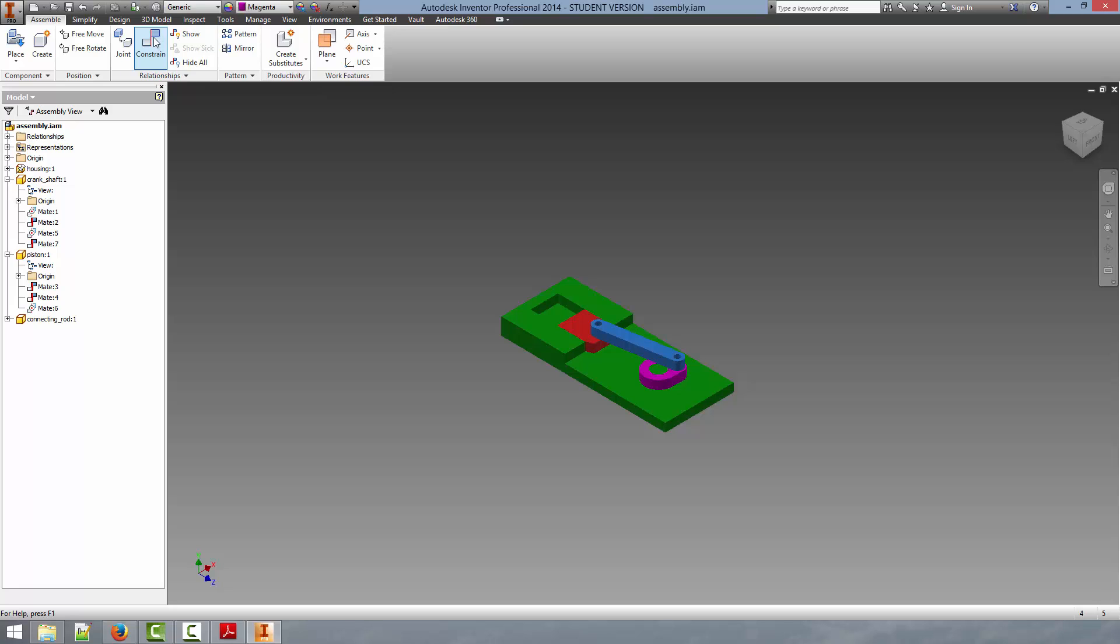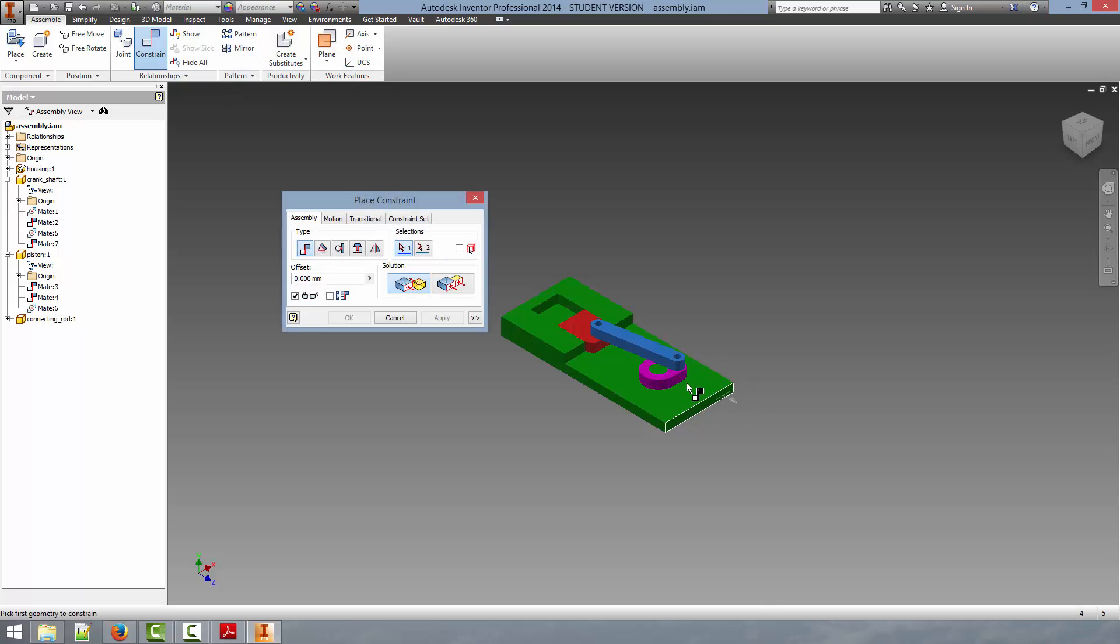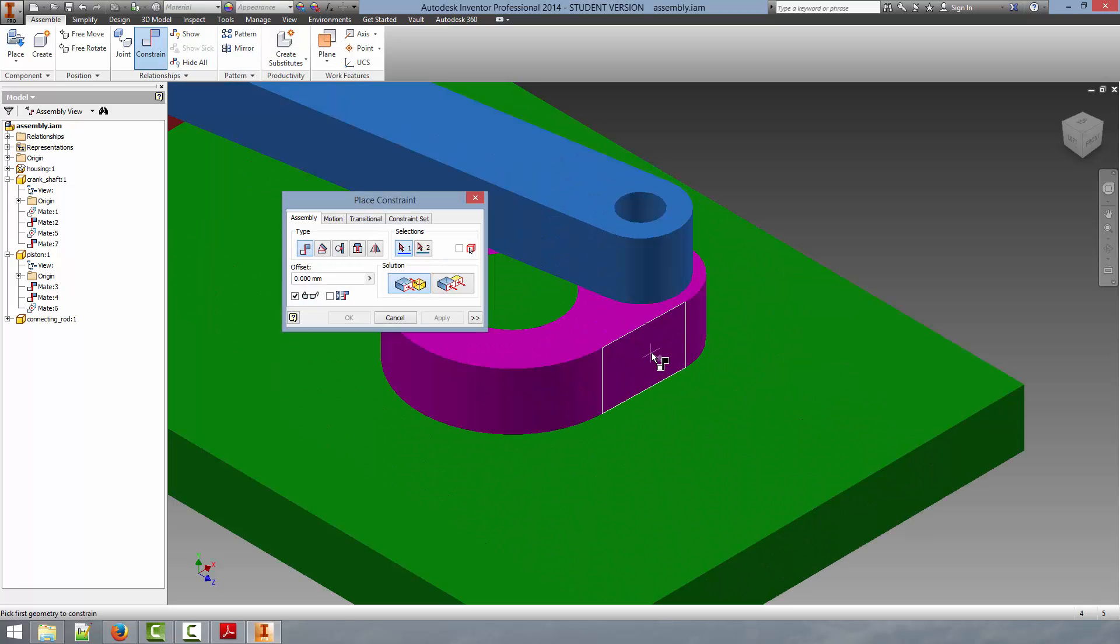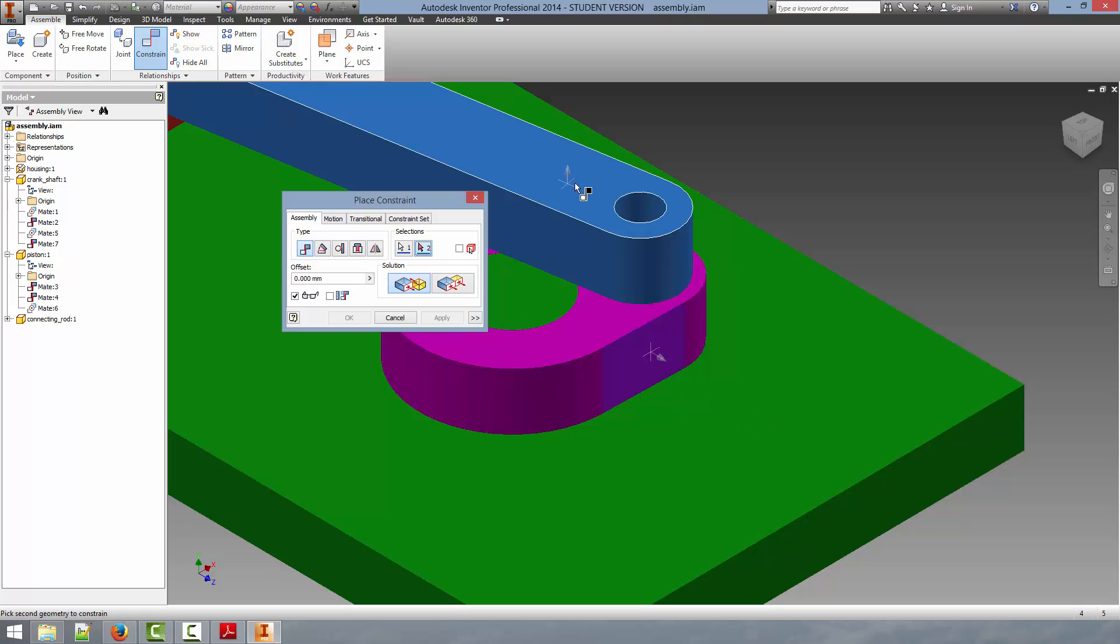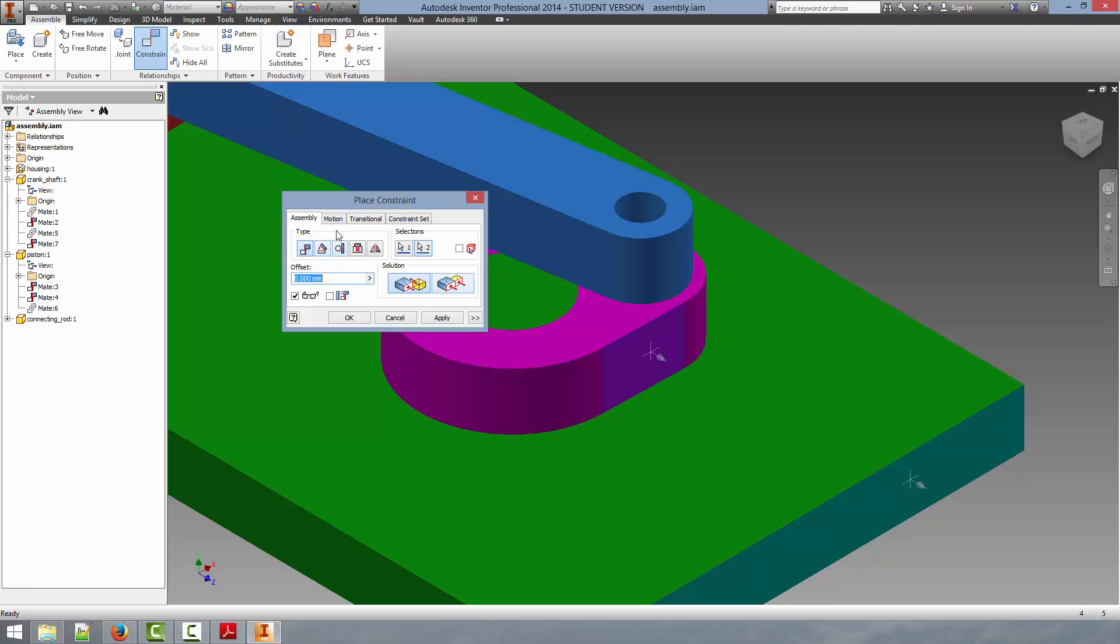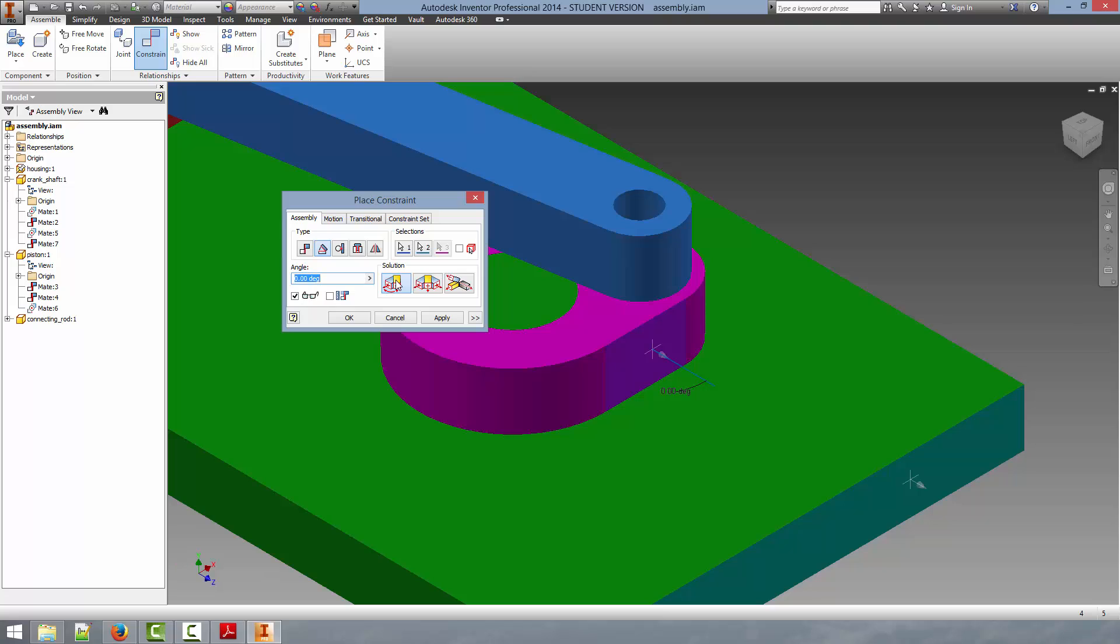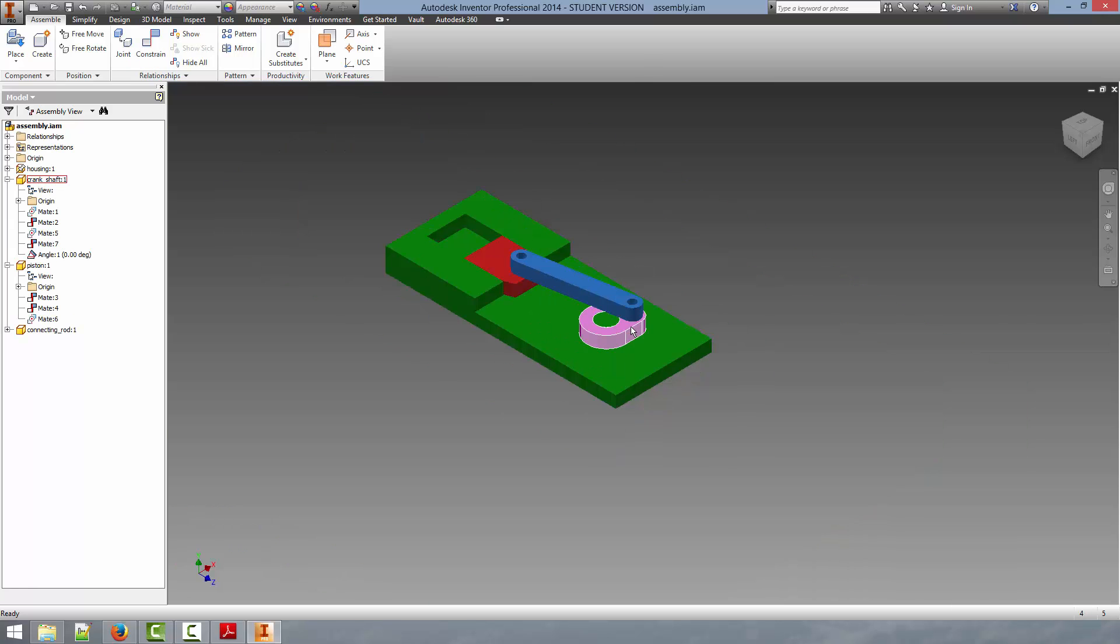So the way we go about doing this is to click constrain and we are going to select this flat edge face on the side of the crankshaft and this flat edge on the side of the housing and we are going to select an angle constraint with a directed angle solution. And what this will allow us to do is to set the angle so you can see it is set to zero degrees. It really does not matter what you set it to at this point. We are going to click ok and now you can see that we actually can't move that part because it is fully constrained.